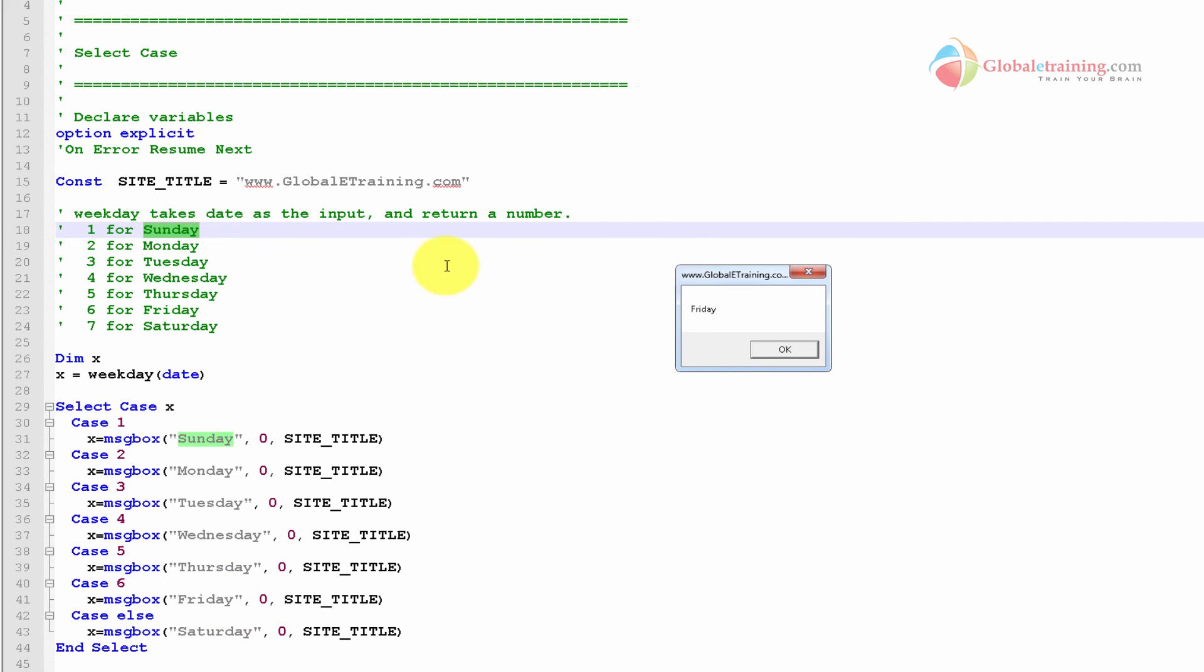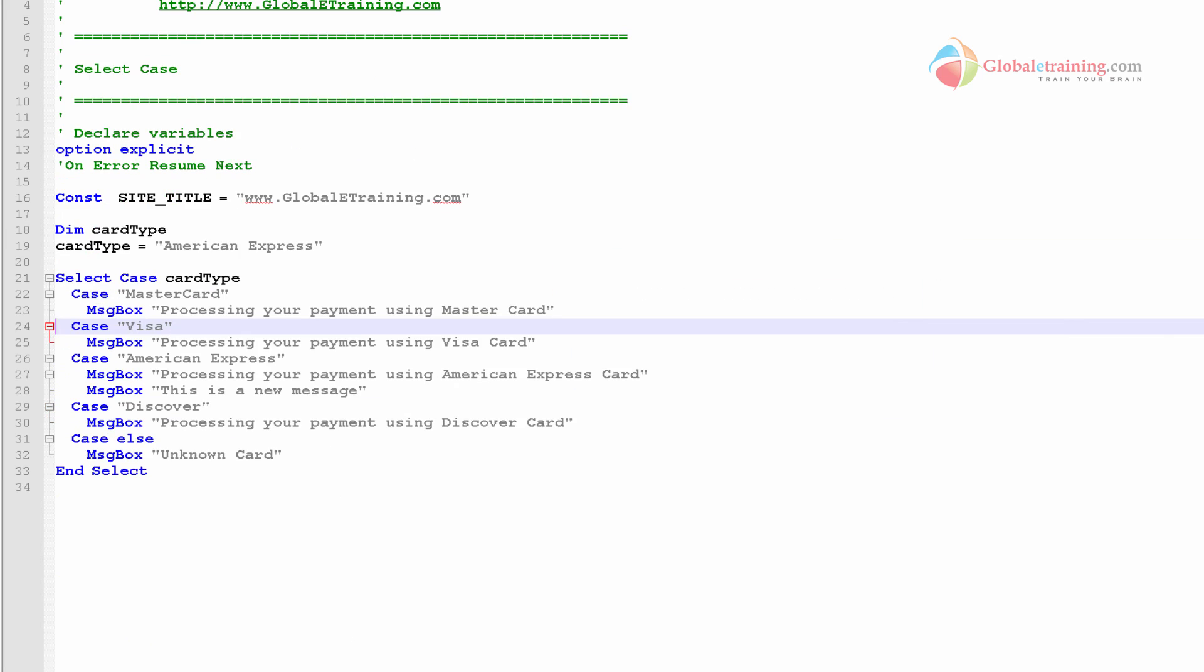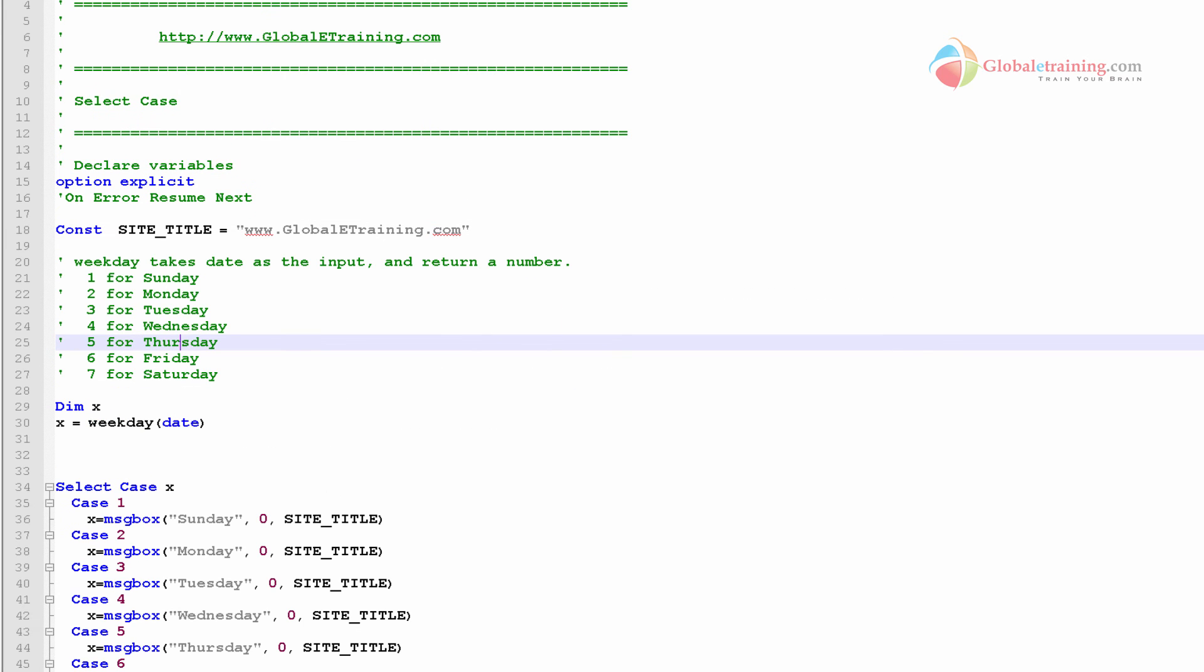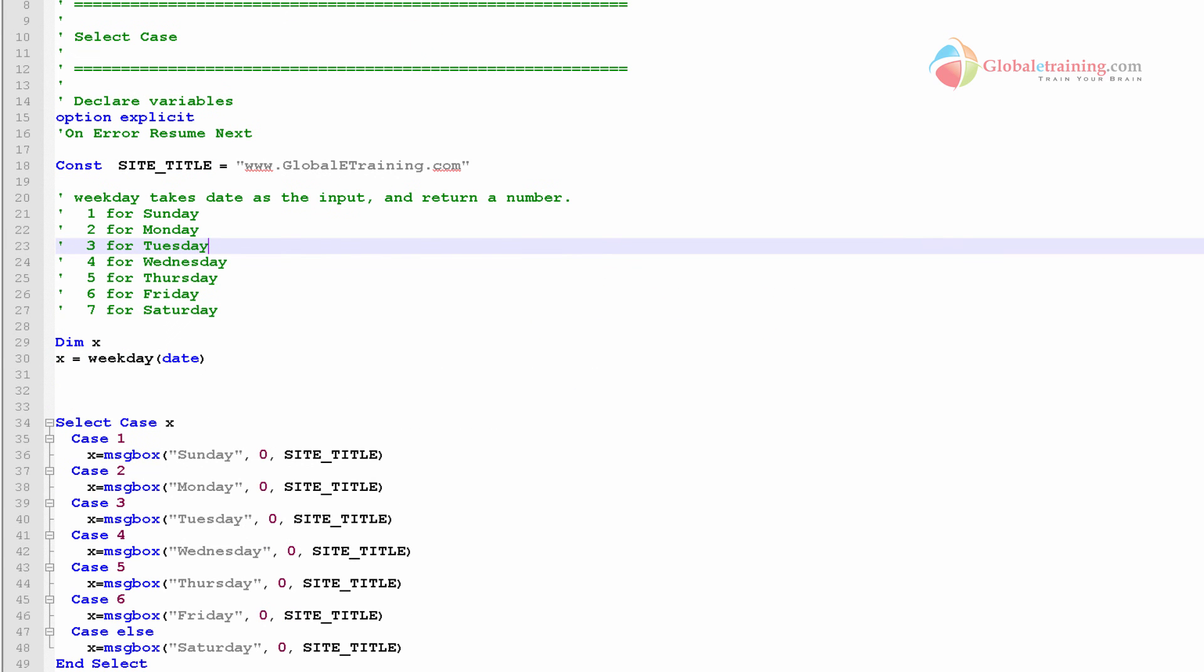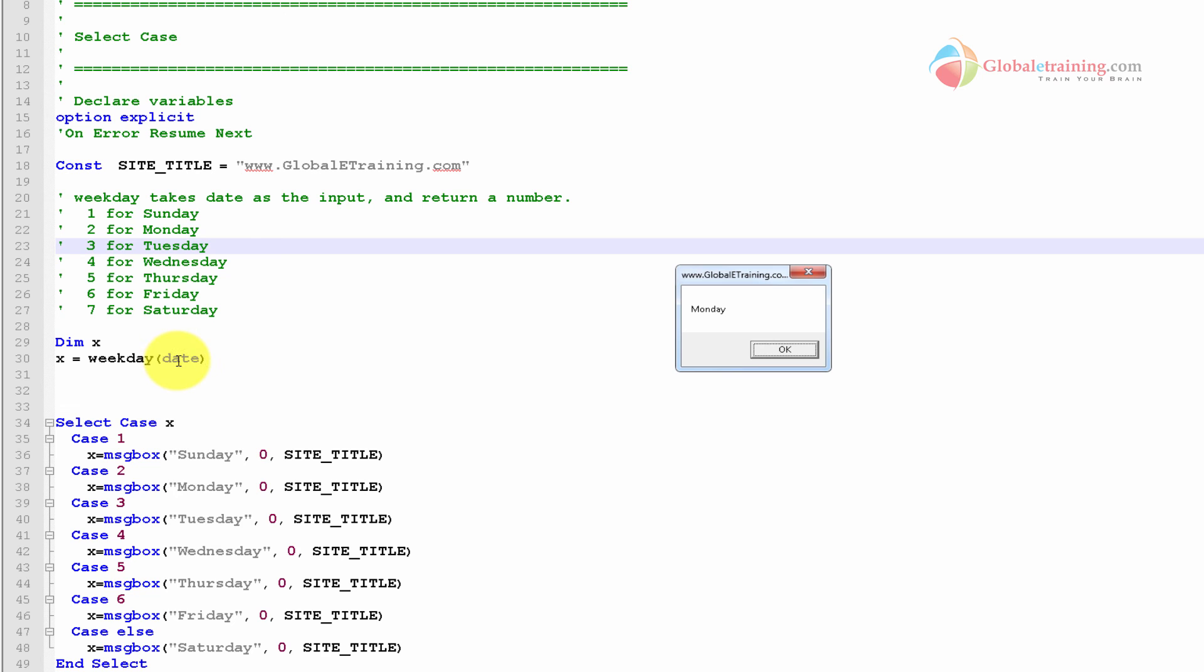Let me change the date to Monday real quick. Let me run the script. So you see, it said Monday because it took today's date, converted that into an integer, and this time it was 2. The 2 was passed in here, and we know that 2 is Monday, and it displayed this message.